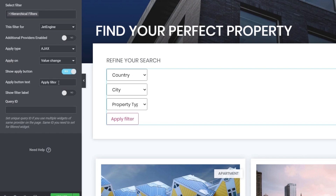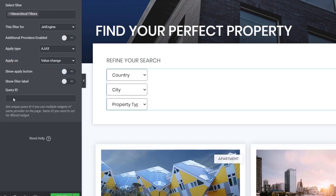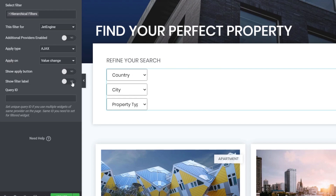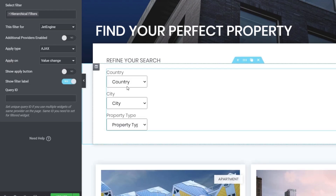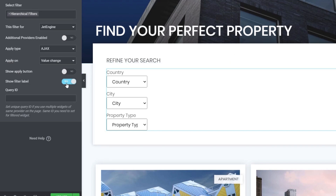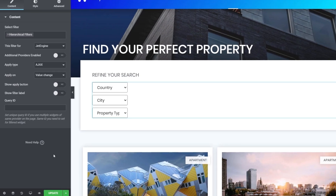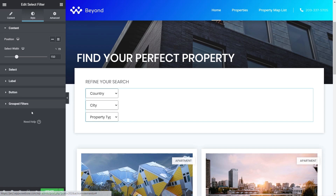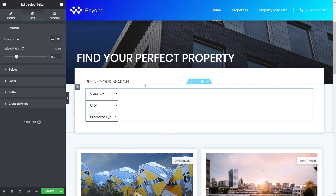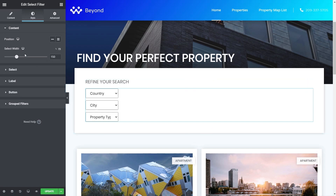The Query ID is more relevant to Elementor Pro for naming queries, so we don't need to worry about that here. You can also show filter labels, which pulls in those labels we created — country, city, and property type — but since those are already inside the fields themselves, we don't really need them for this example.